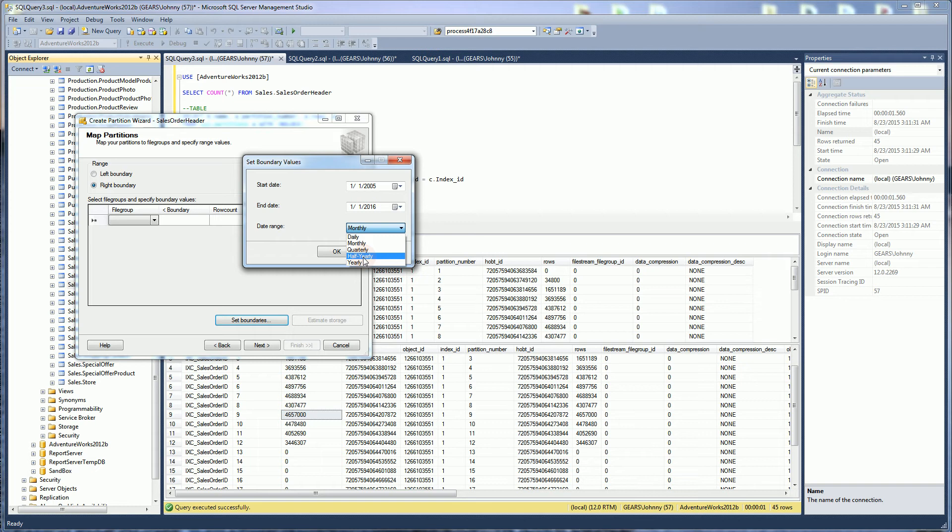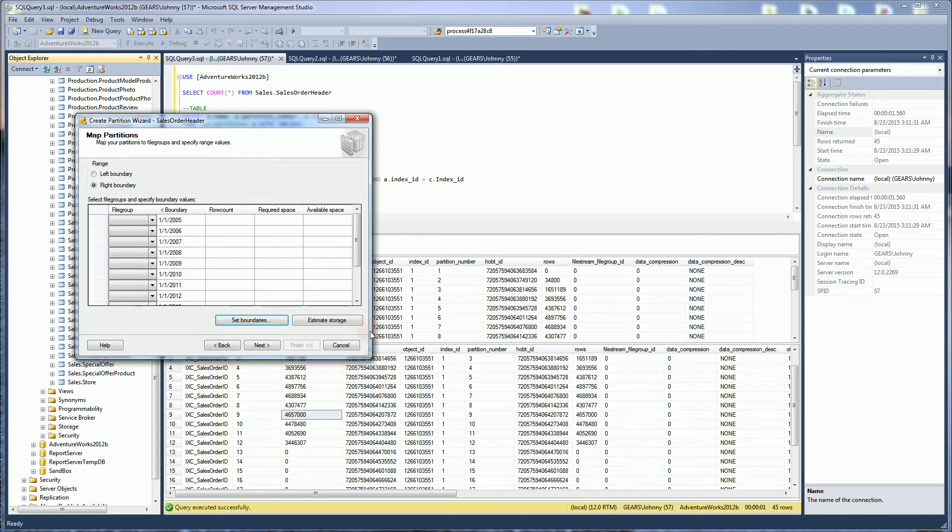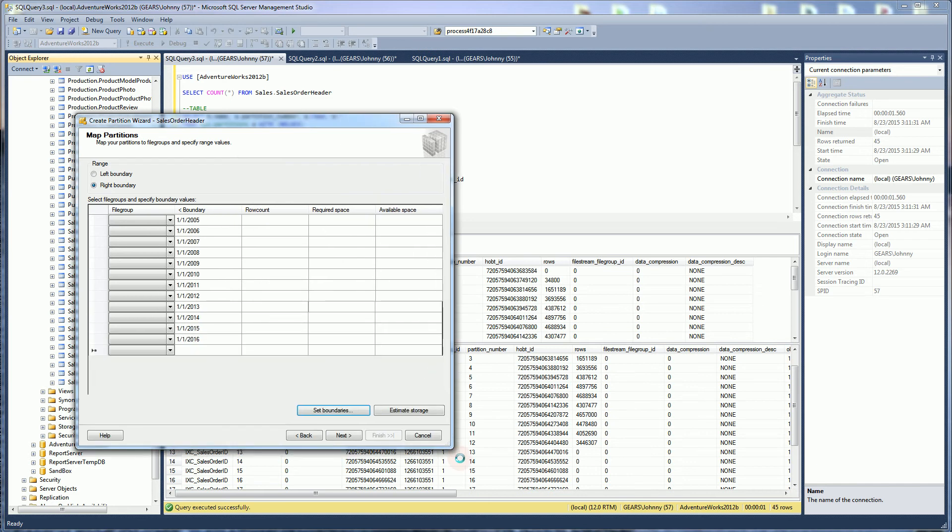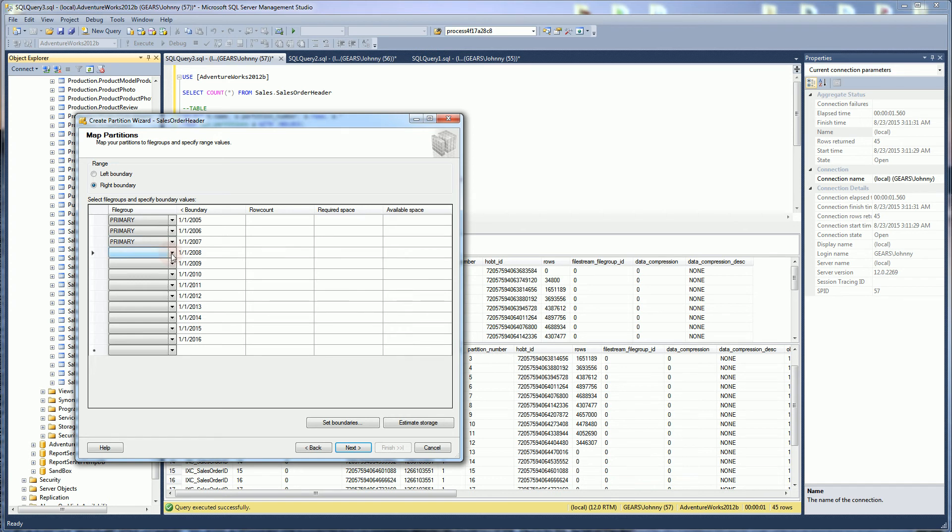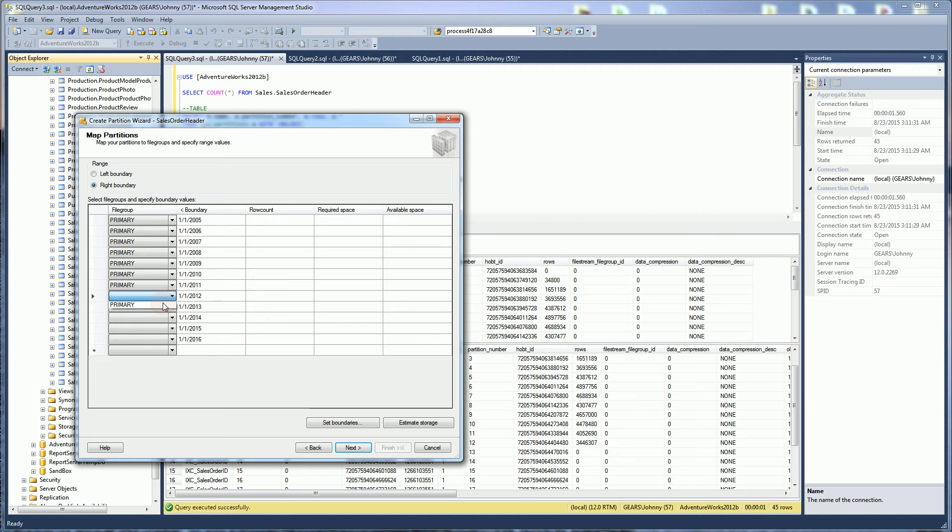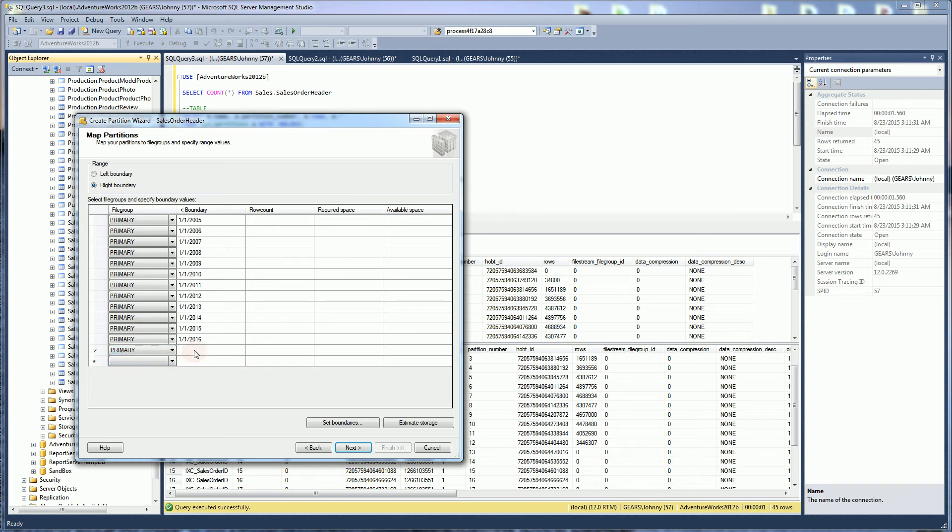Instead of monthly, I'm going to say yearly, but you can see the choices that it has. It actually produces the definitions for me. Now normally, I'll create an extra file group, but in this case, I am just going to set everything to primary here. After I set everything to primary, what this is going to do is it's just going to create a bunch of scripts. If you get an error, just make sure you have that extra row here and set a file group for that, because any of the rows that is greater than this would actually go in here.